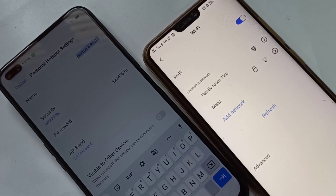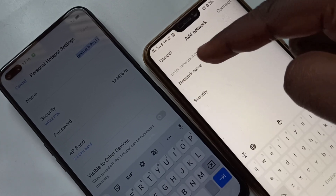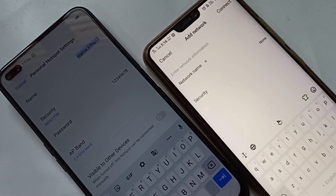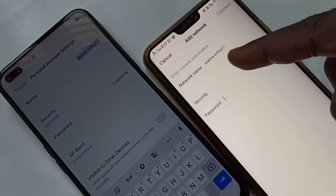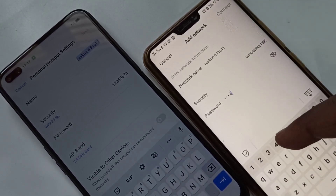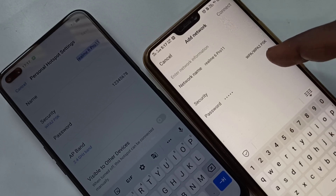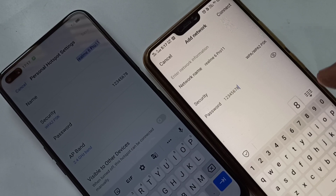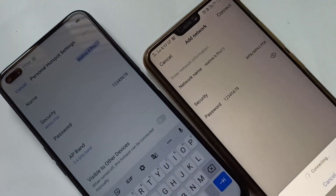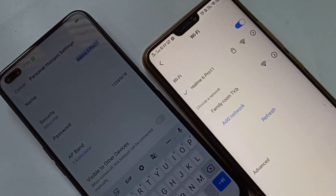If you still want to connect to that hidden hotspot, tap on Add Network and manually enter the network name. Then enter the password — '5 6 7 8' — and tap Connect. It's connected. I hope you enjoyed this video. Please subscribe to my channel, like it, and share the video.